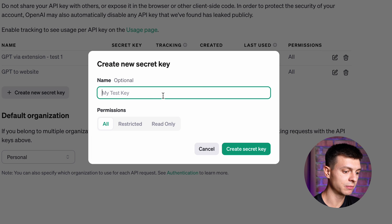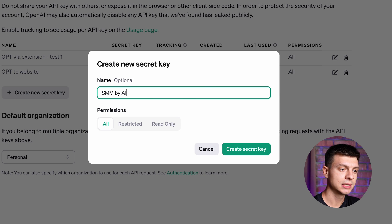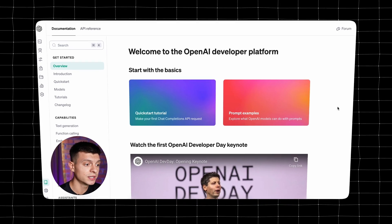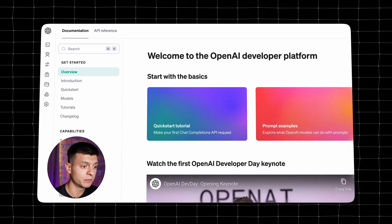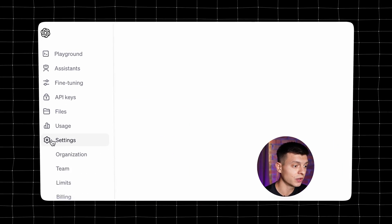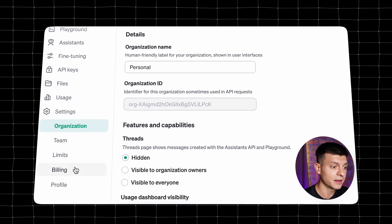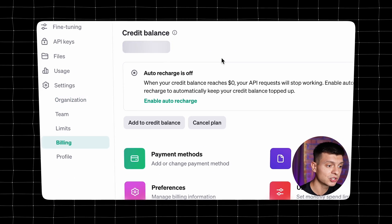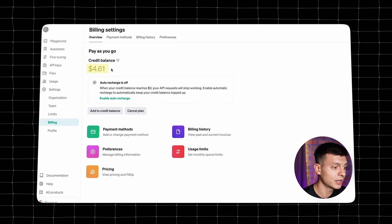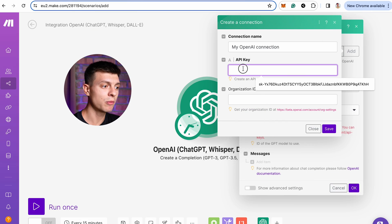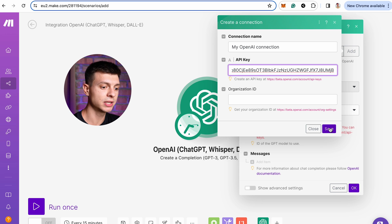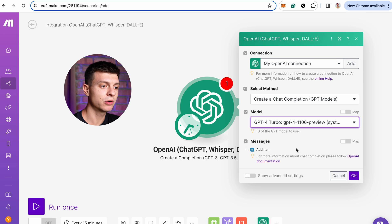Give the key a name, for example SMM by AI, and click Create. Make sure there are sufficient credits in your OpenAI developer account, otherwise it won't work. This can be checked and managed in the settings and billing section. Copy and paste this API key to Make.com, click Save, and select the GPT model that you want to use.